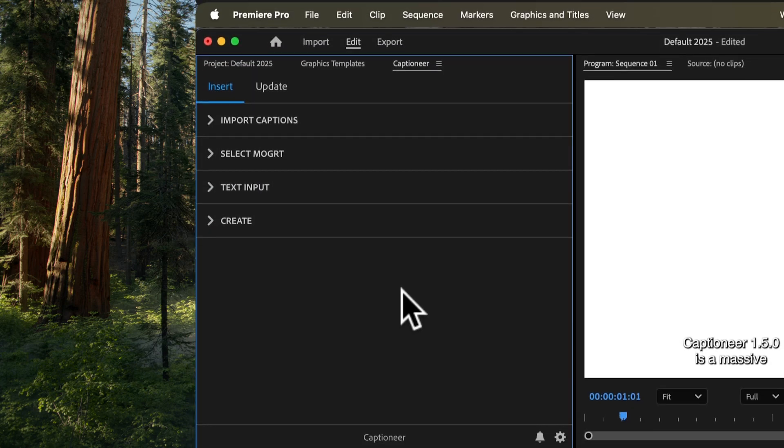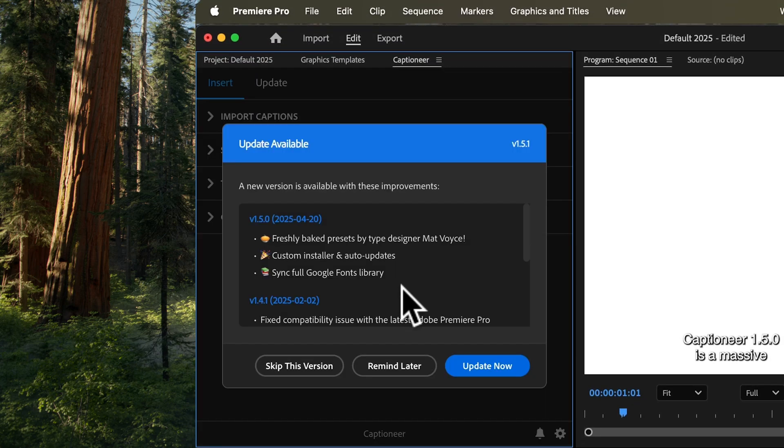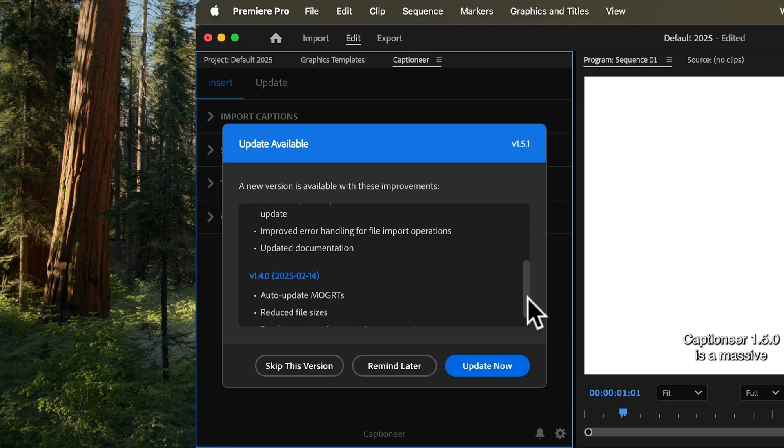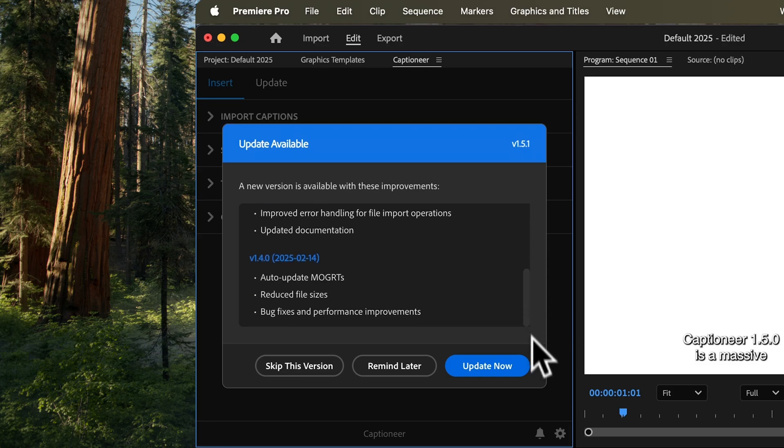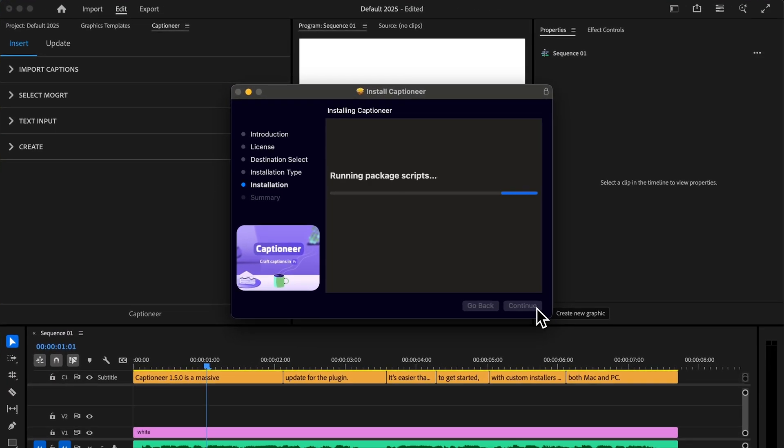Plugin updates also auto-download. When Captioneer is ready to update, you'll get an update message. You can read the full patch notes for all previous versions and hit Update now to install.